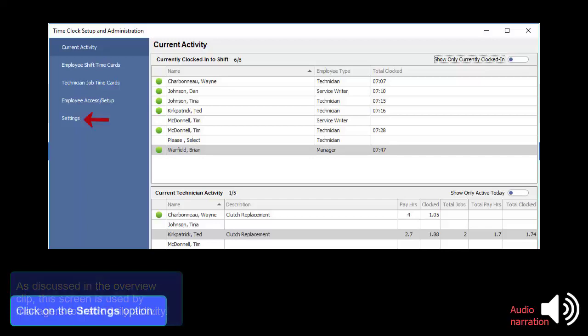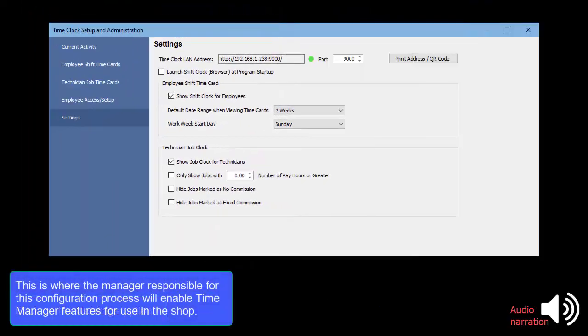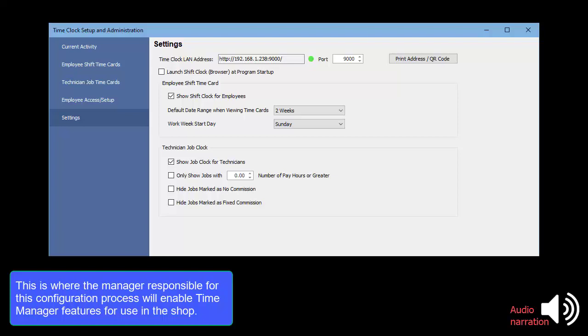Click on the Settings option. This is where the manager responsible for this configuration process will enable Time Manager features for use in the shop.